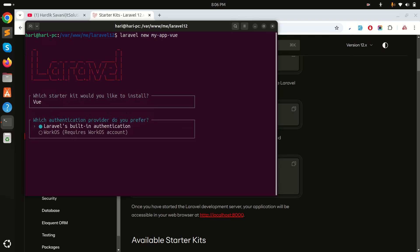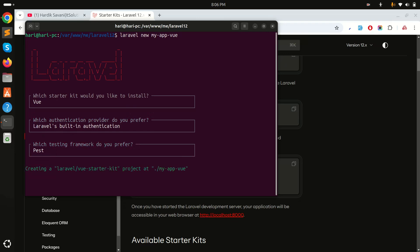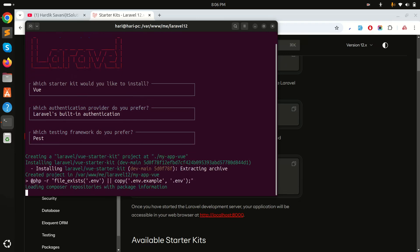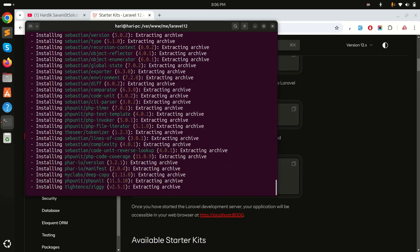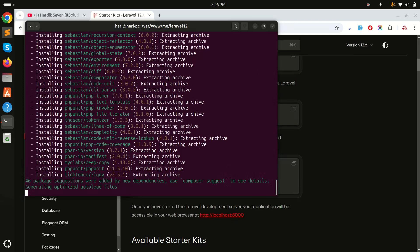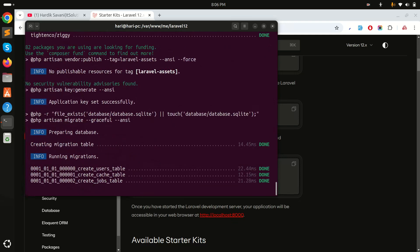I'll select the default authentication provider. It then asks about the testing framework — I'll choose Pest. Now let's wait a moment for it to install all the Composer dependencies and also set up the .env file with the app key.